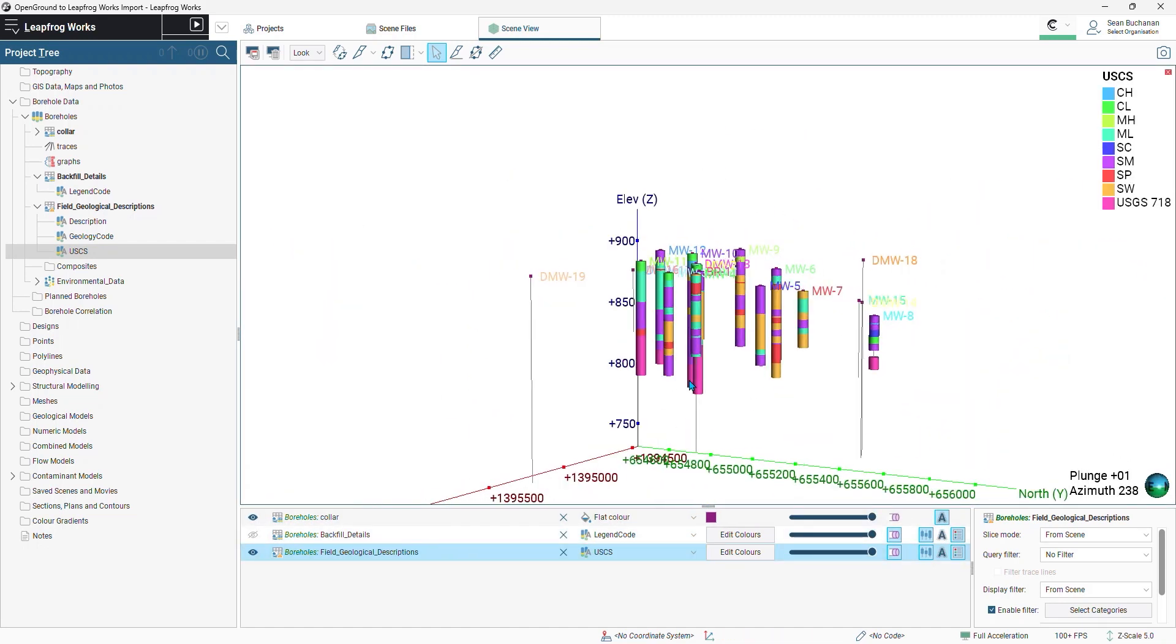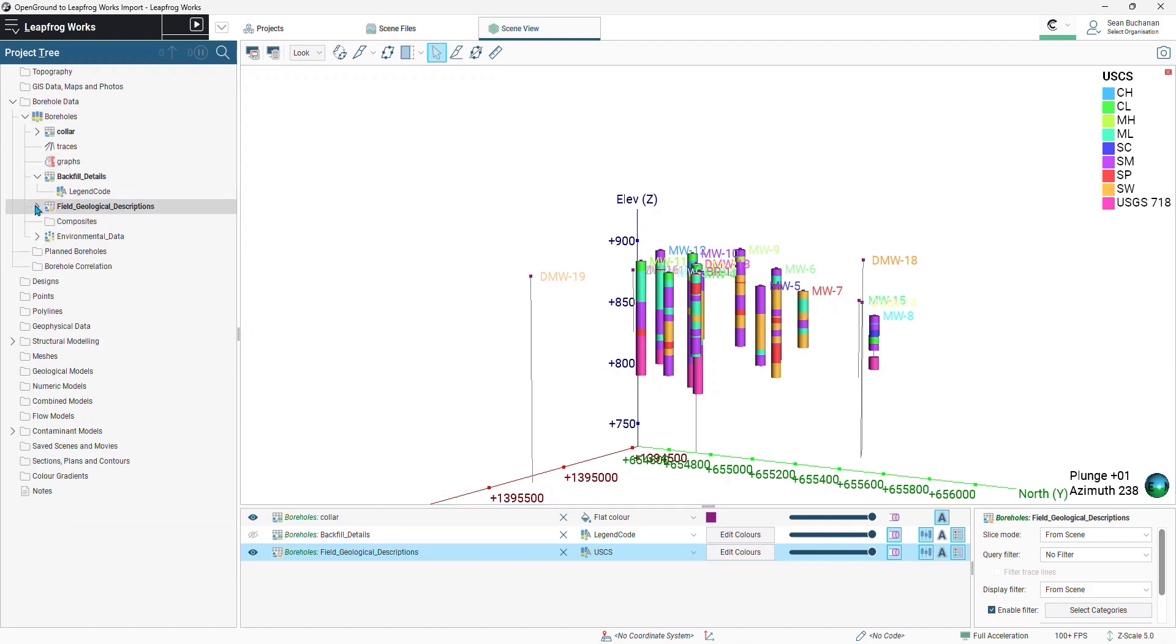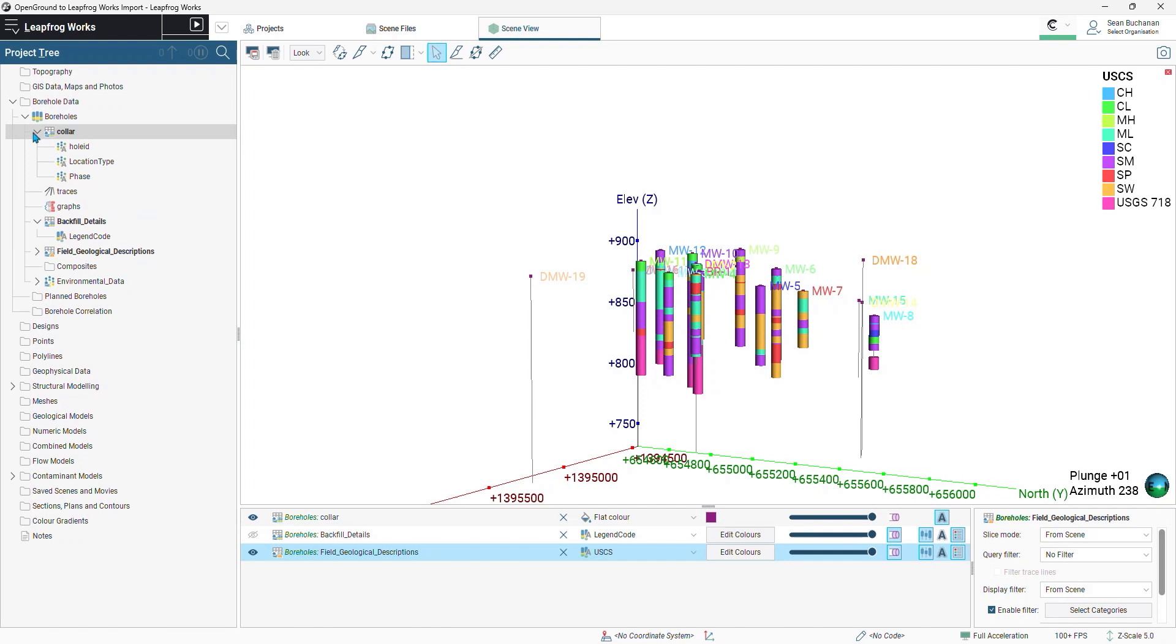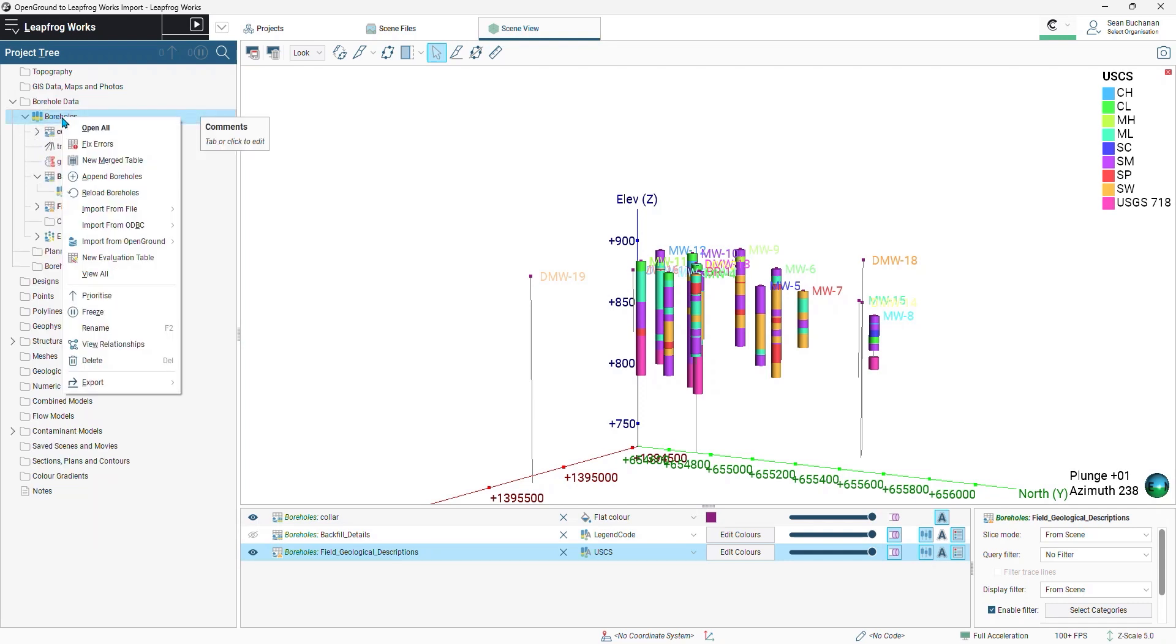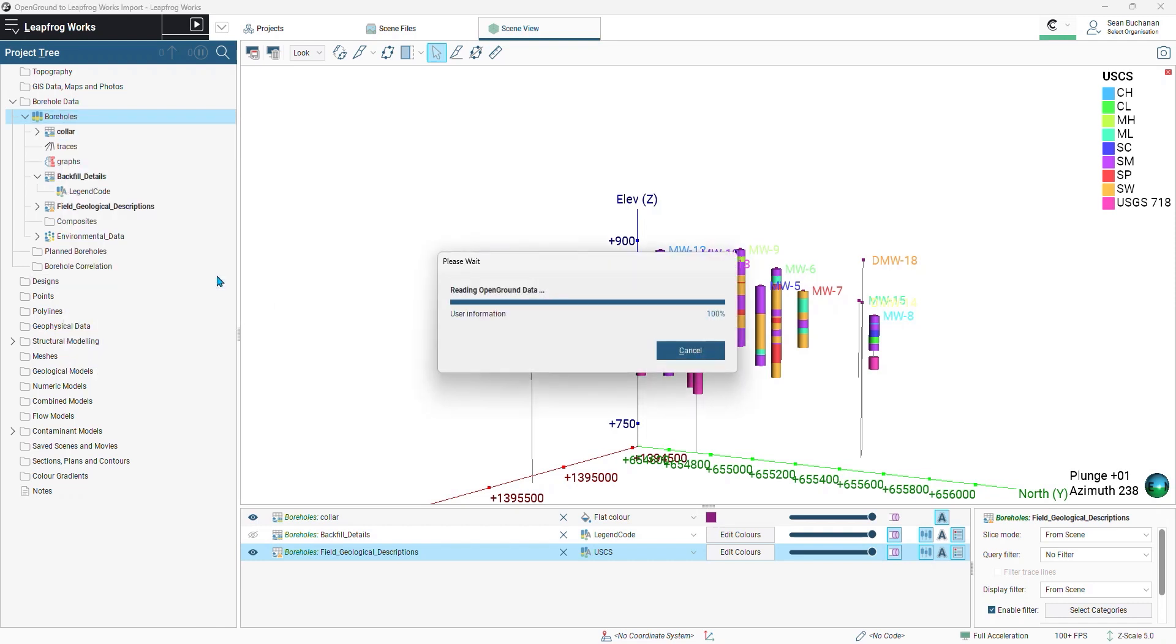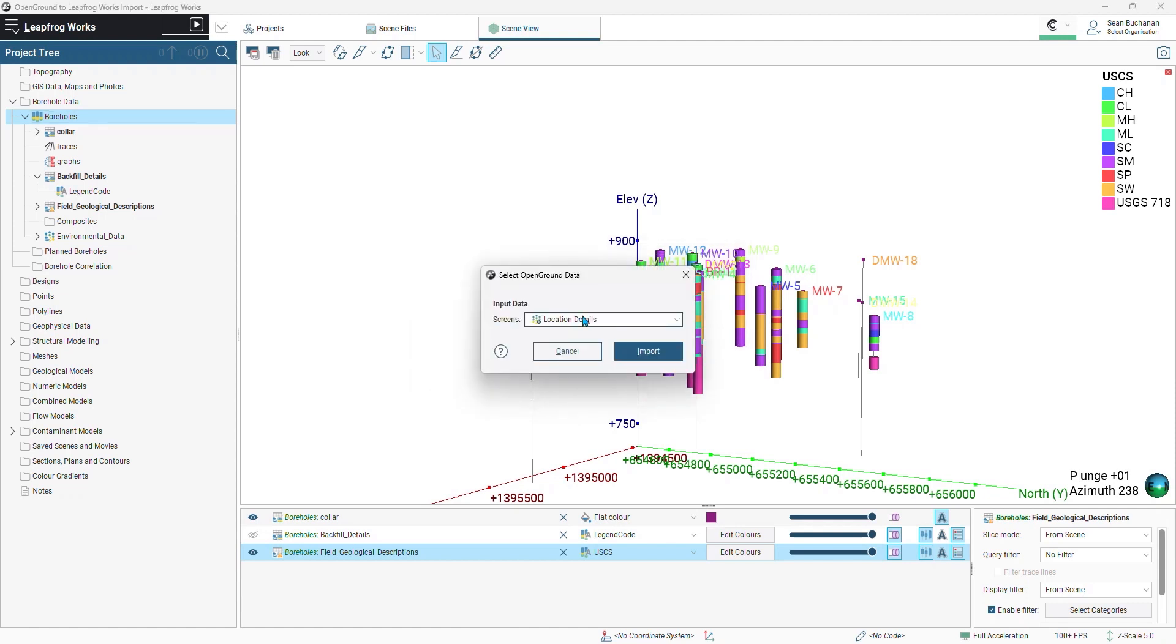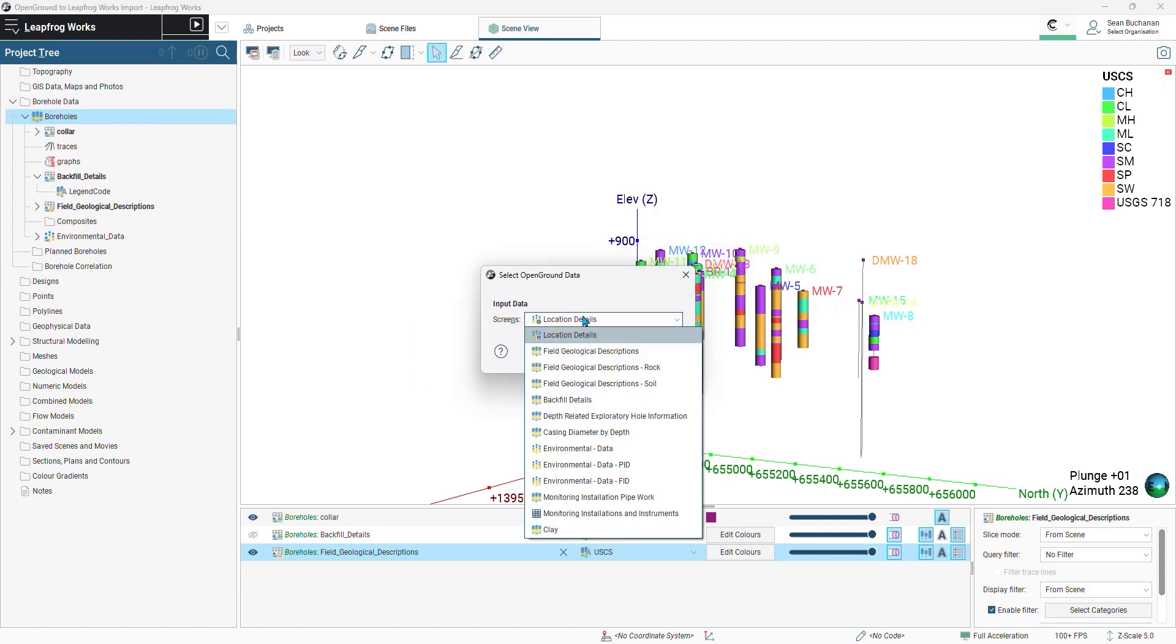If you forgot to import some data during this initial upload, it's not a problem. We can go back in and import additional data. So right click on your boreholes folder. Select import from OpenGround and choose the data type you want to bring in. So I forgot to bring in my well screens. So I'll choose screens and choose that table that you would like to bring in.